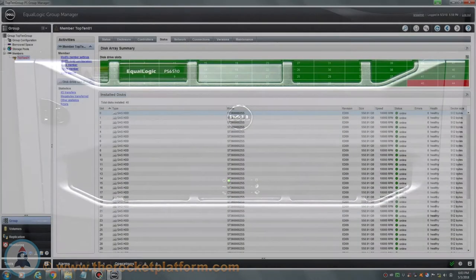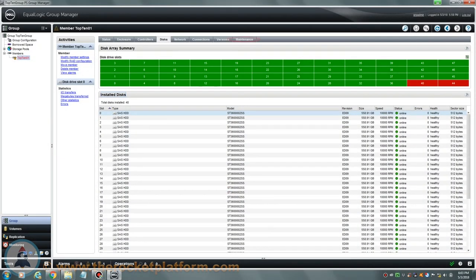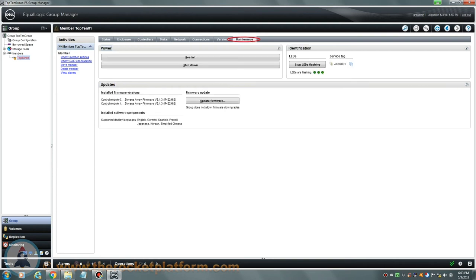Enter into the Group Manager and select the member with the failed drives. Open up the Maintenance tab, and on the right-hand side, select the option Stop LEDs Flashing.